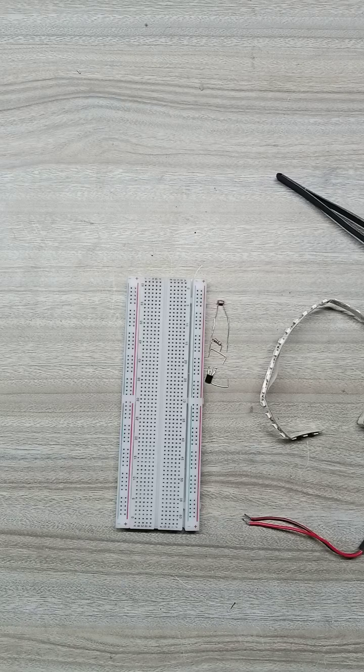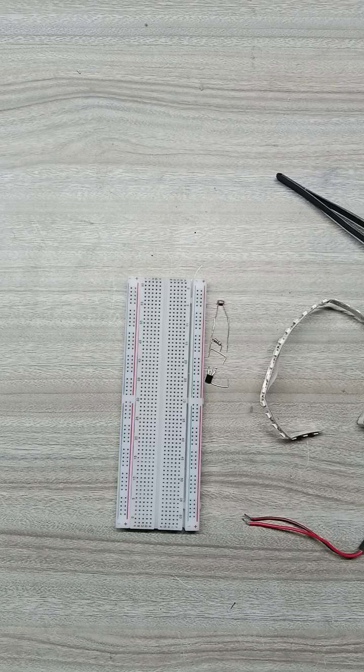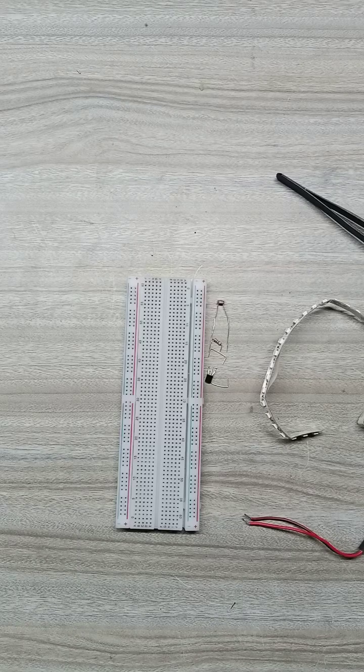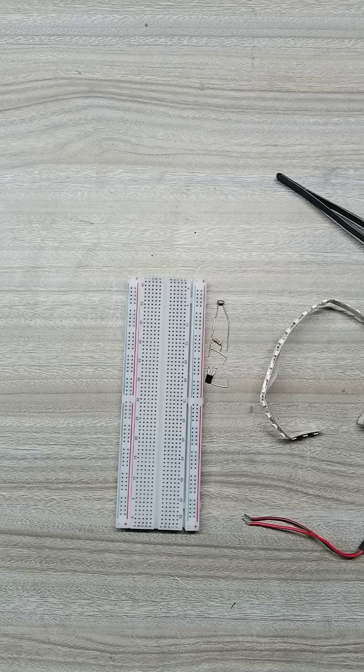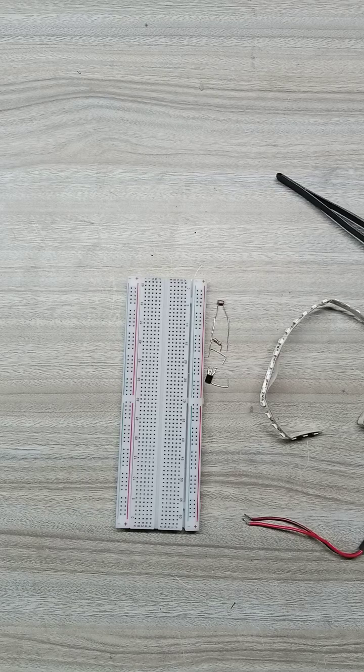Hello everyone. In this video, we'll create a simple and effective night light using an LDR and a transistor.